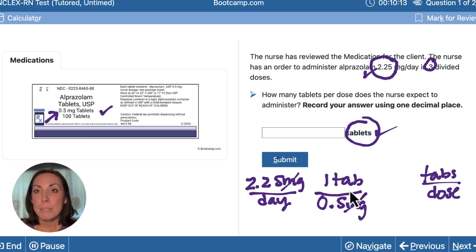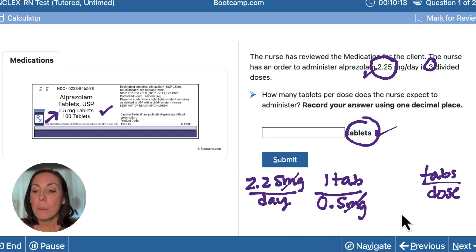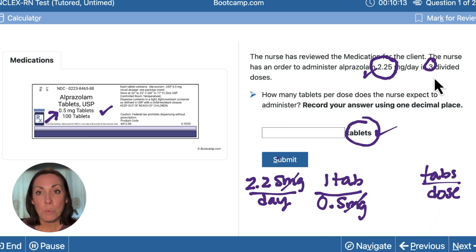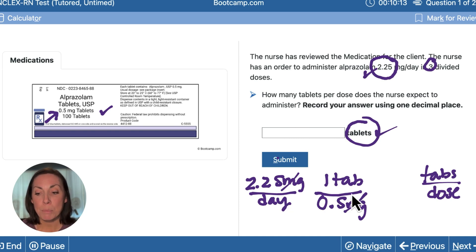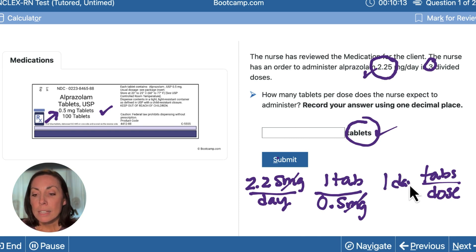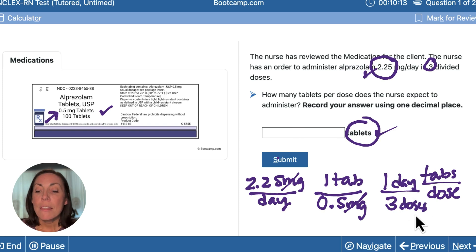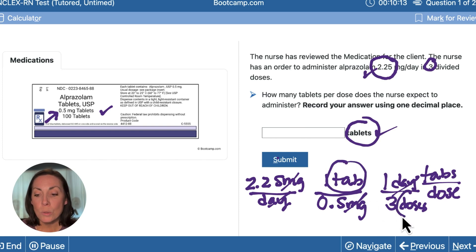Now that I've entered 0.5 milligrams per tablet, I see I'd be left with tablets per day, which is not quite where I'm trying to get. We want tablets per dose, so I can enter my three divided doses here. I need days to cancel out so I'll be left with tabs per dose. In one day, the client gets three divided doses. This is going to allow my days to cross off and I'll be left with tablets per dose.